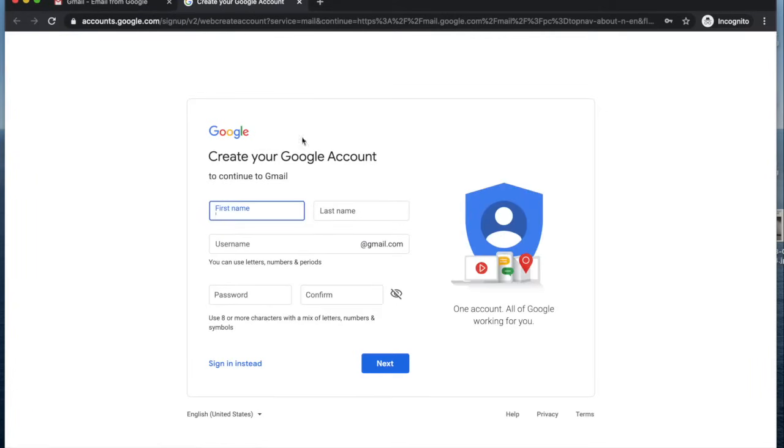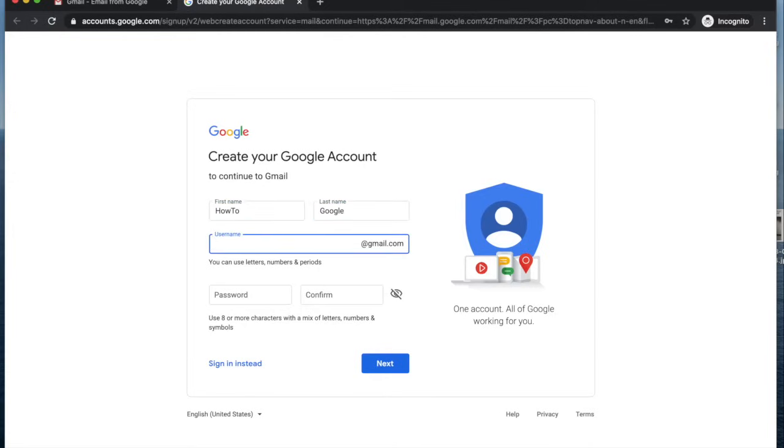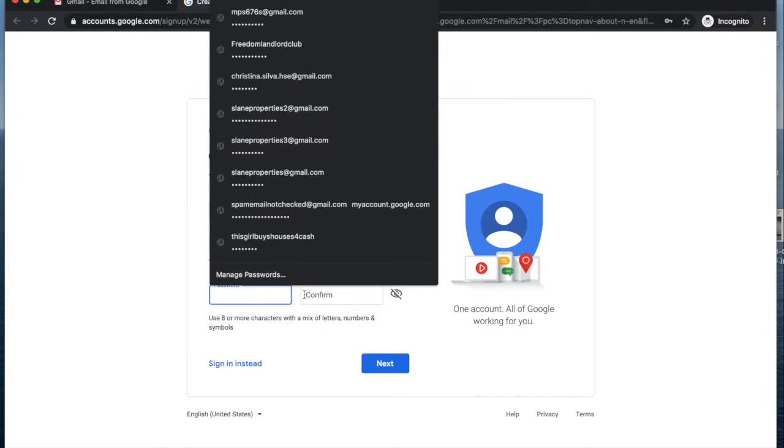You're going to enter your first and last name, so on this one we'll do how to. Then you're going to choose your username, which is going to be the name plus @gmail.com.